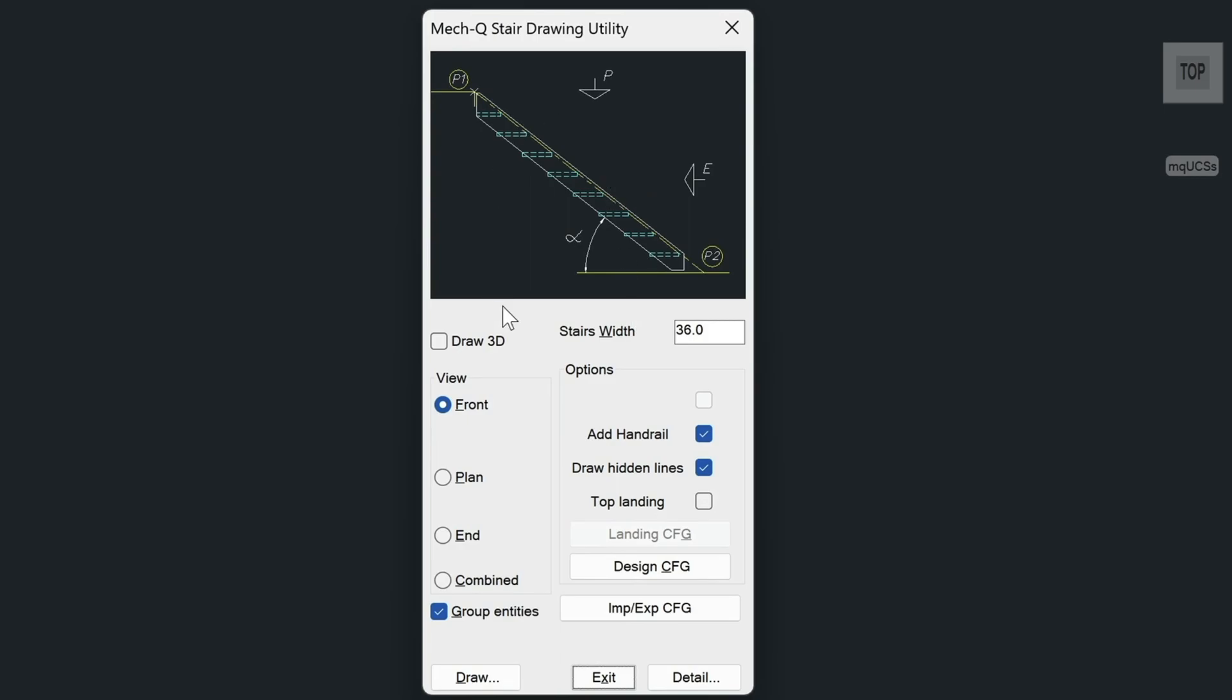So from this dialog, we can choose different views here on the left. We can also combine these views and show all three views at once. And over on the right here, you'll have some options to toggle off and on handrails and so forth.